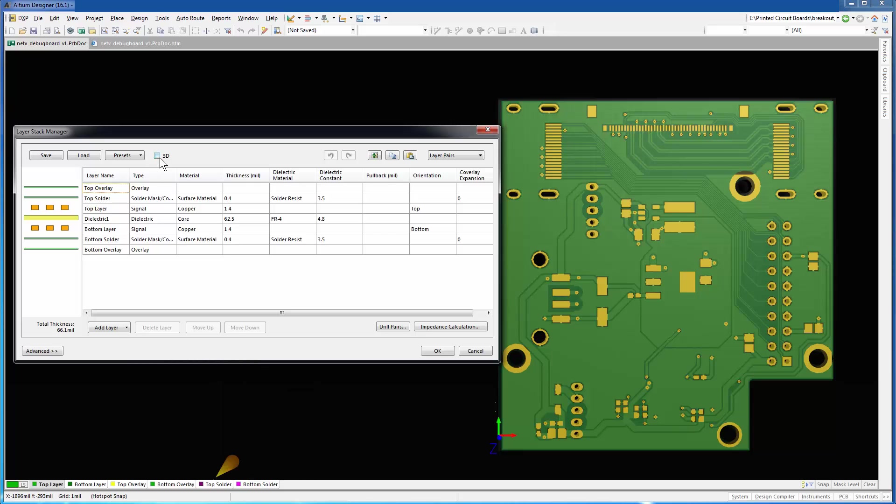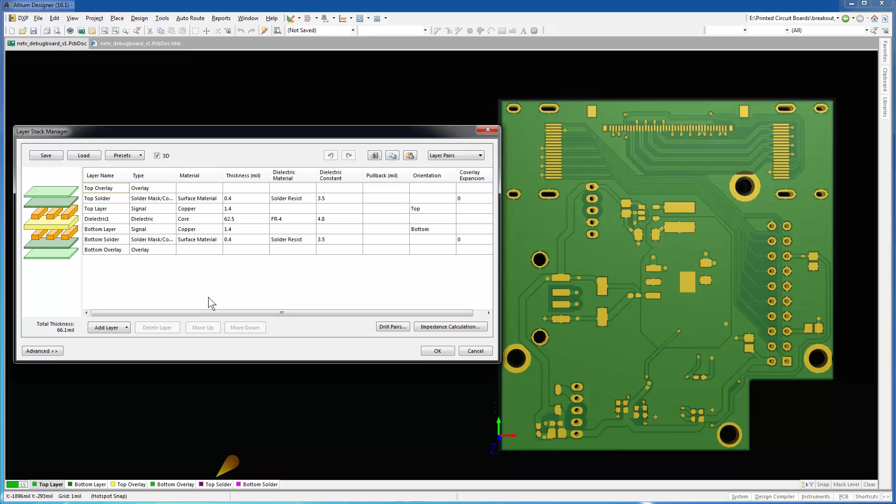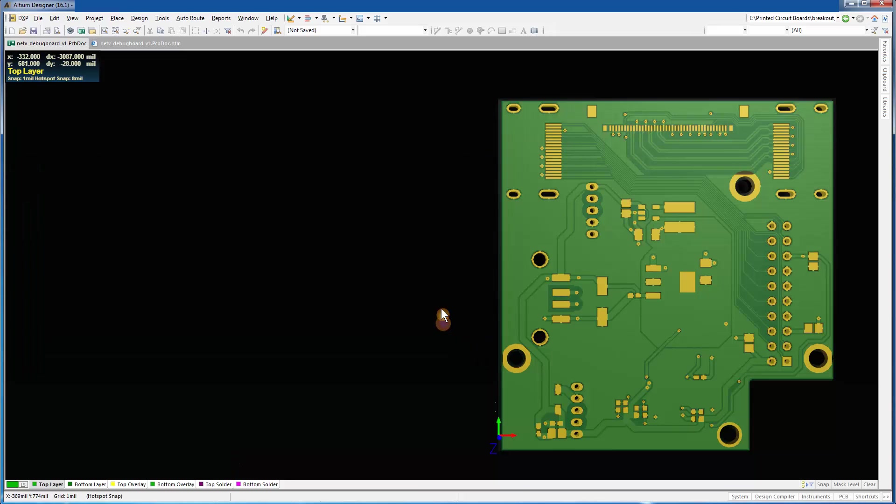There are a few layers configured on this board, but we are interested in exporting only the top layer and the bottom layer. Observe that both these layers are assigned copper. The dielectric layer is FR4. Click Cancel to close this dialog.